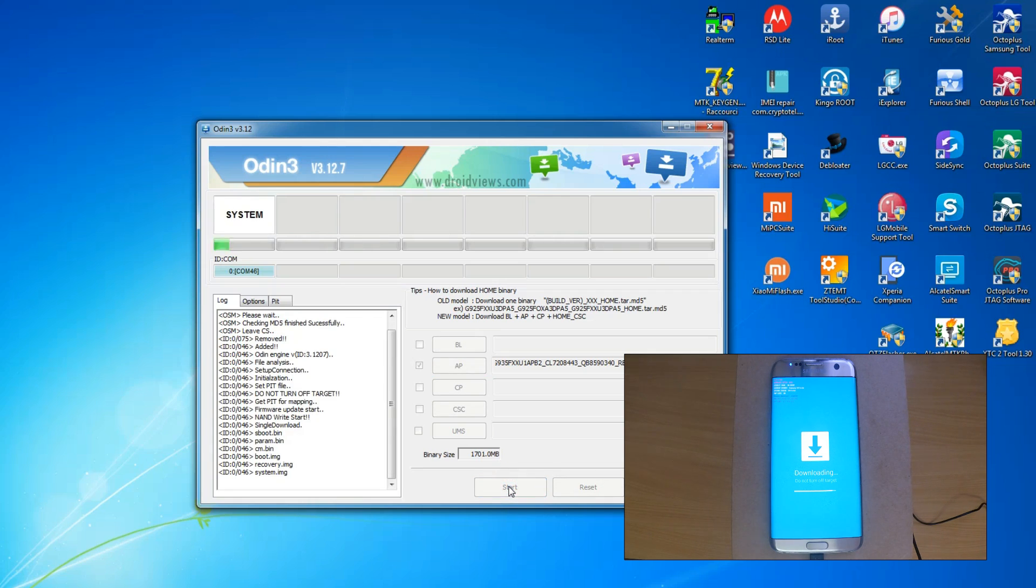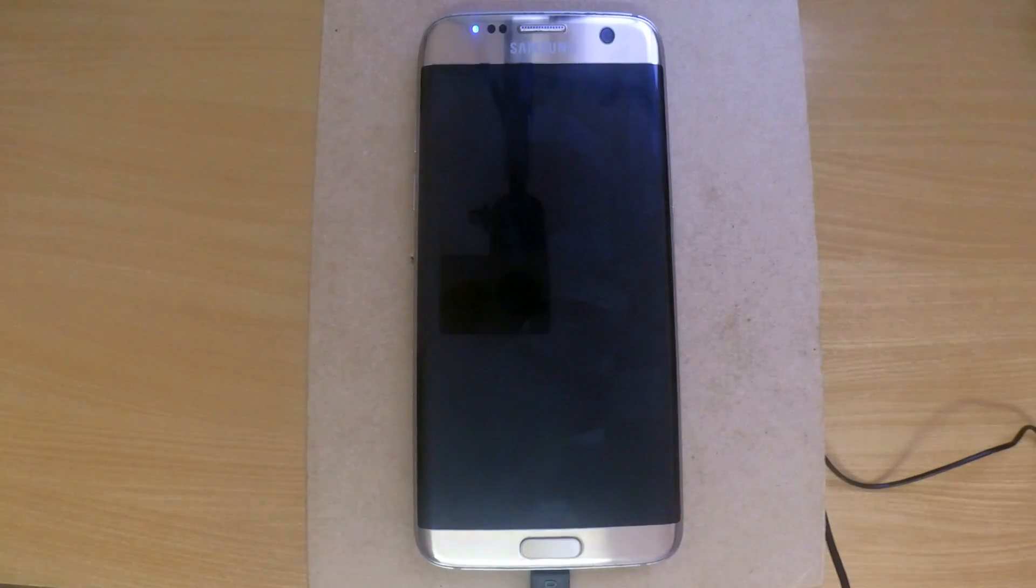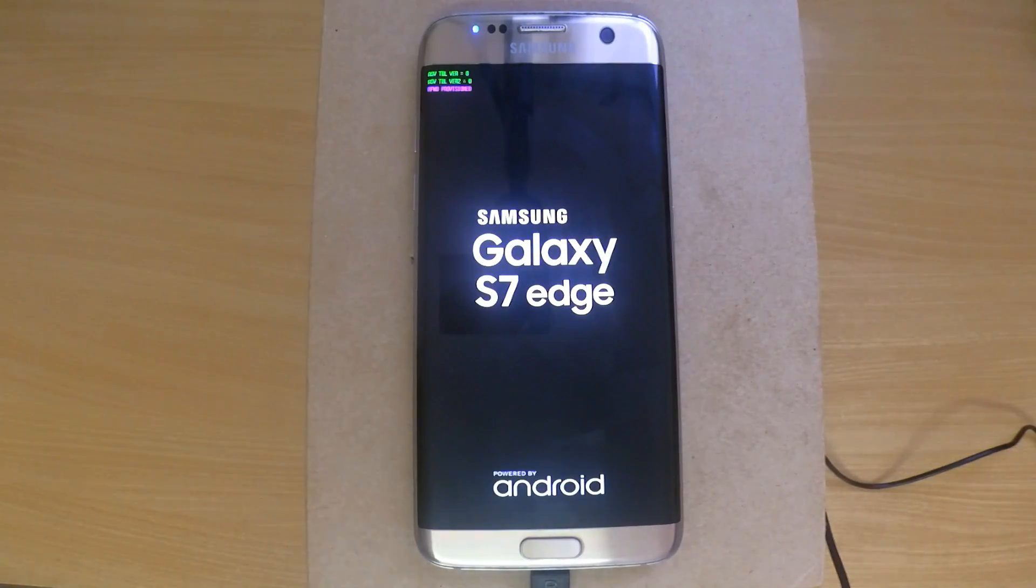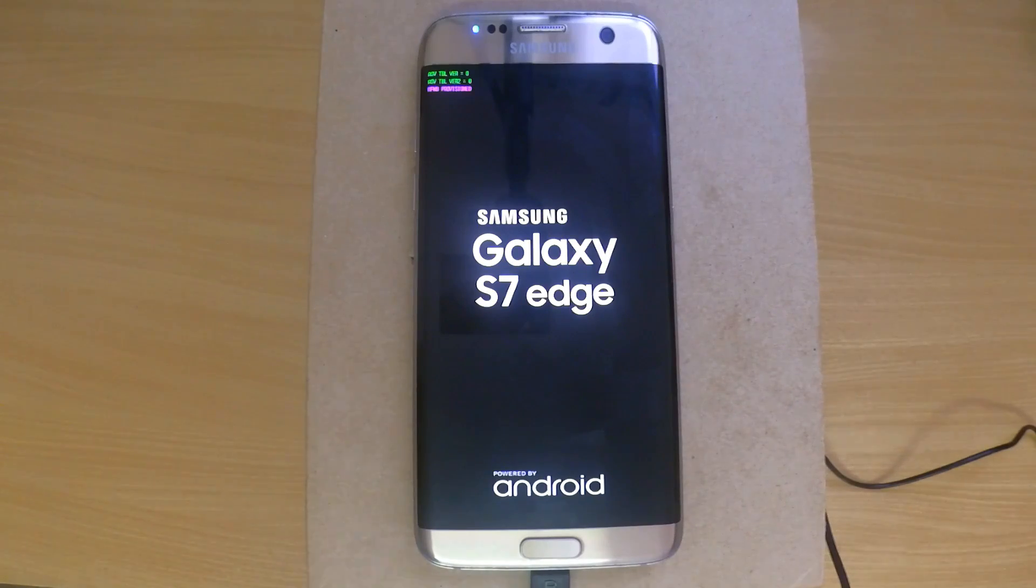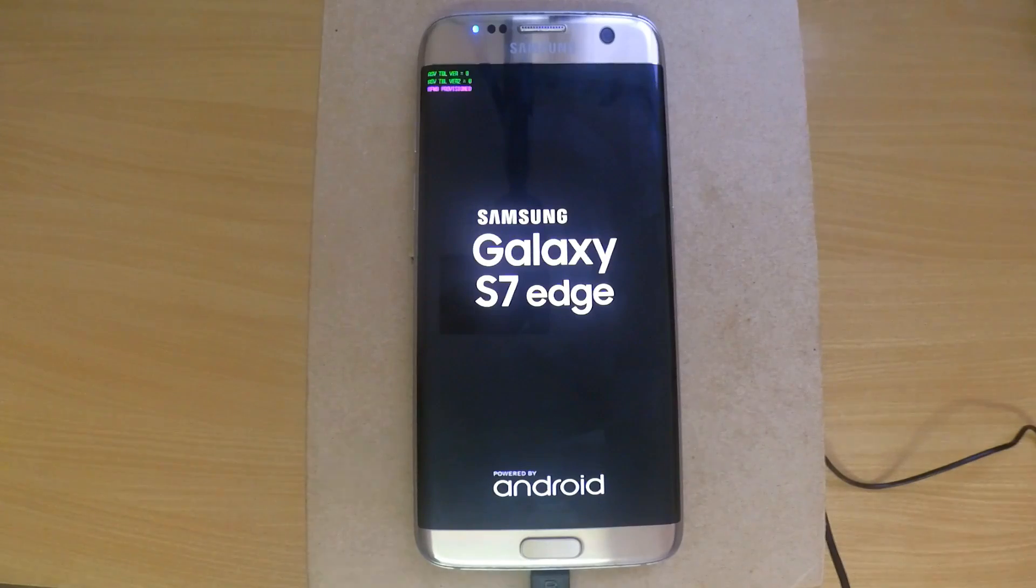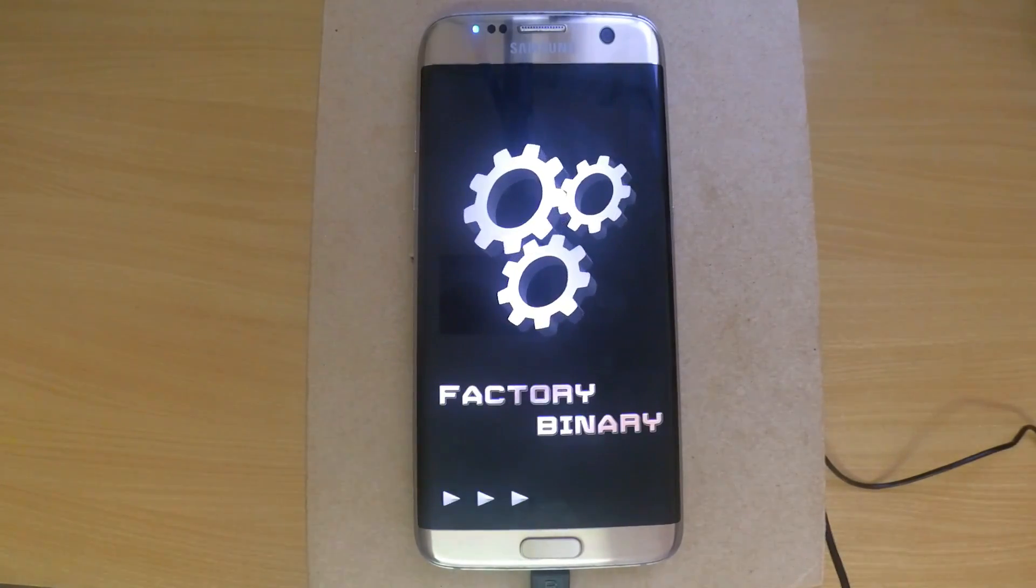The installation will last about five minutes, so we'll speed up the video. If everything went well, Odin will show a green pass message and the phone will reboot. In some cases, the phone will boot into a custom ROM, but usually it gets stuck on the Galaxy S7 Edge logo. Don't worry, this is exactly what we want.